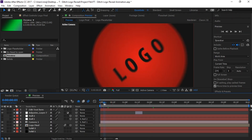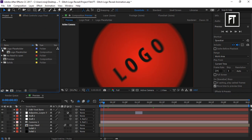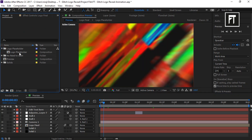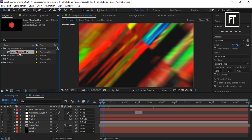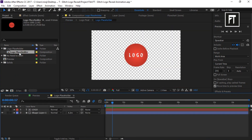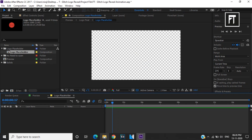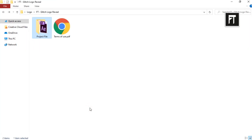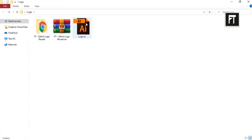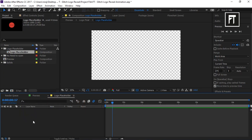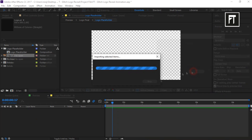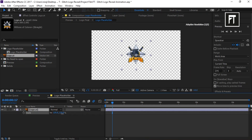So here, all you have to do is open this logo placeholder composition. And just place your logo here and resize it.